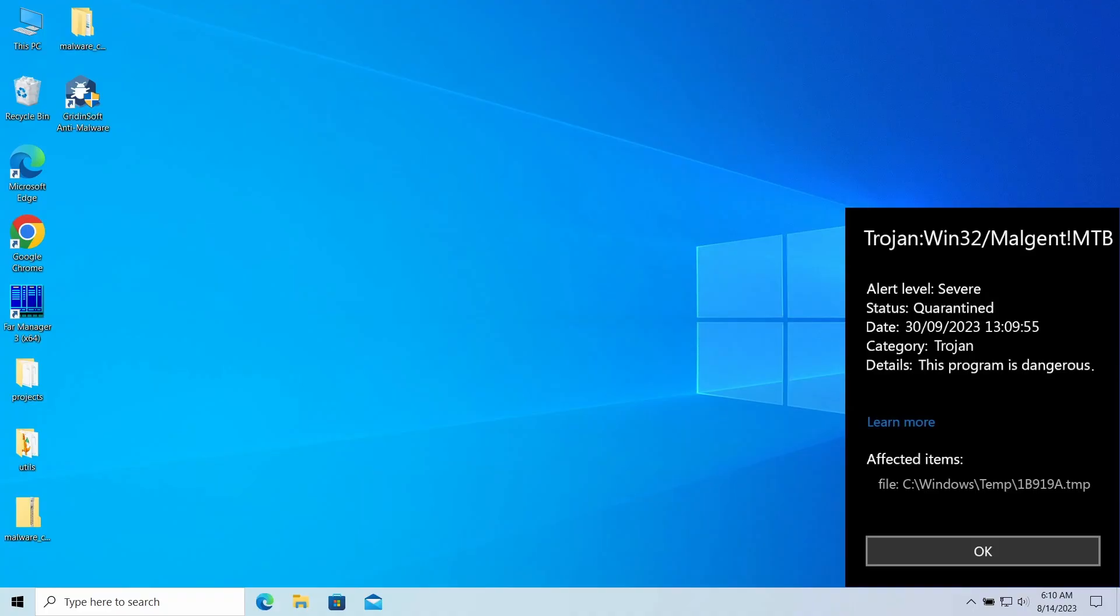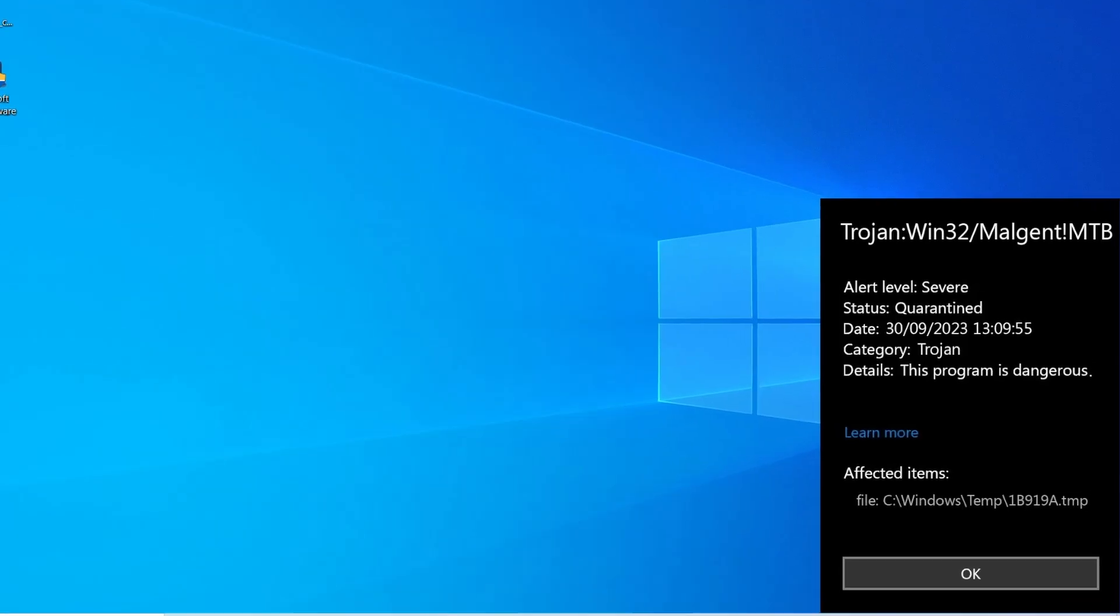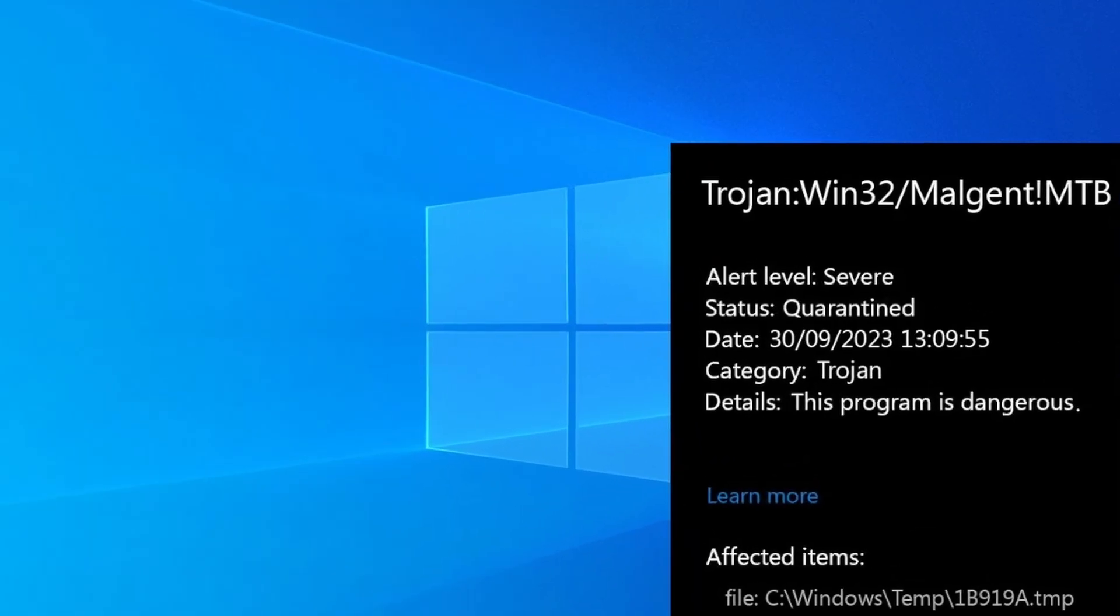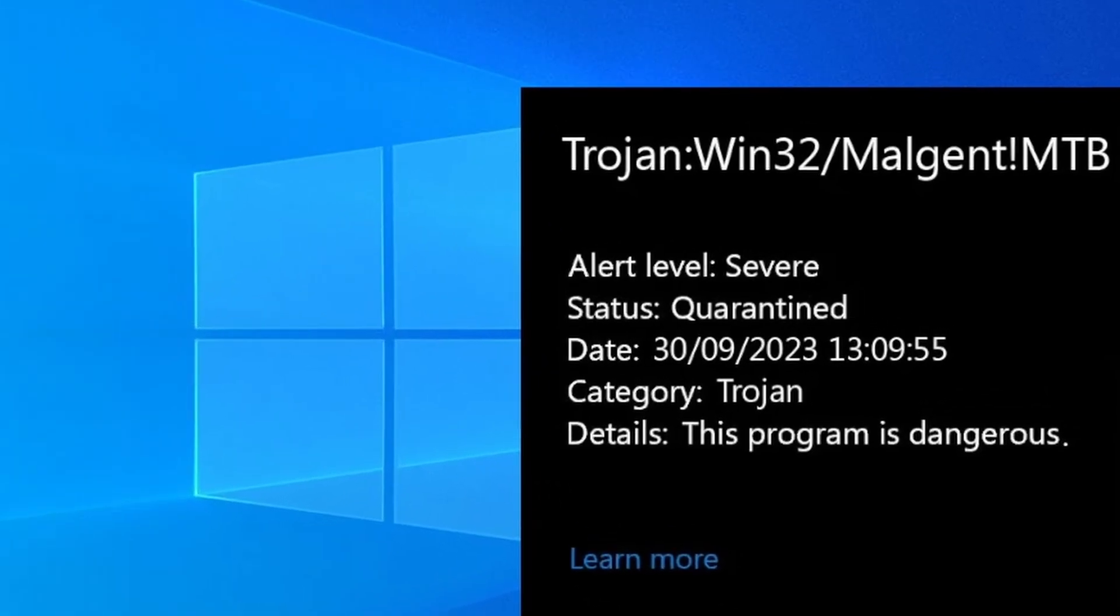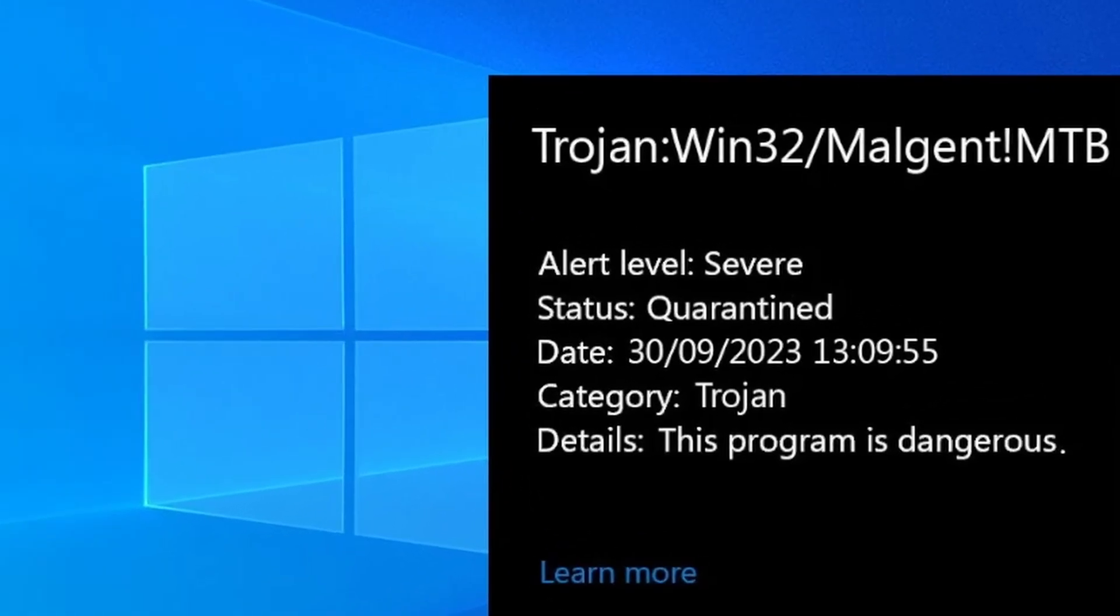Hello, ladies and gentlemen. Today I would like to explain you what Trojan Win32 Malgenium MTB detection stands for. The detection recently began to appear massively in different systems, and users are obviously confused by its nature and potential damage. Let's sort things out.